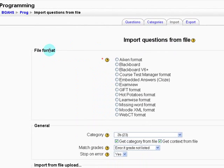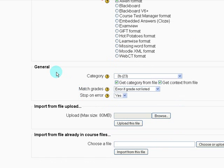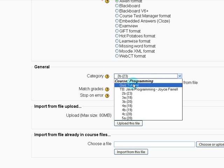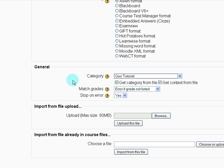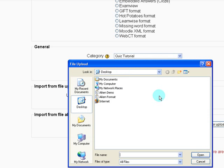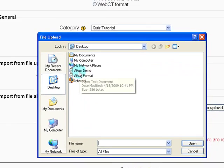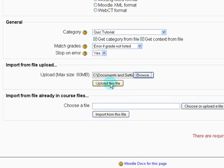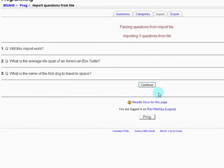The file format should be set to Aiken Format. For the category I have one called Quiz Tutorial. Finally, under Import from File click Upload, then Browse to find the file — Aiken Demo — upload it, and you can see that the three questions were imported successfully.